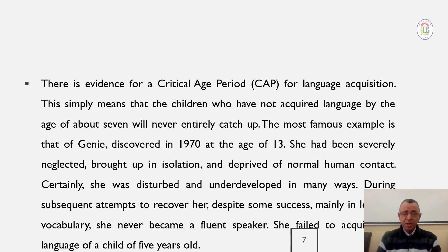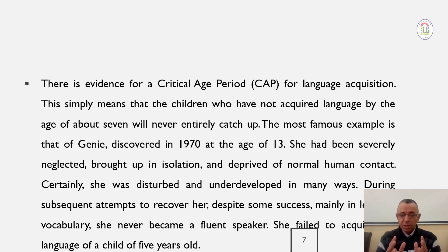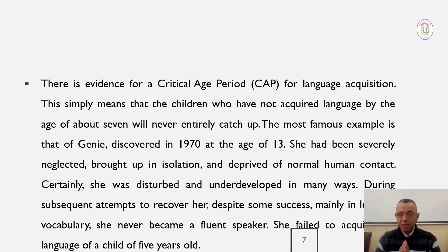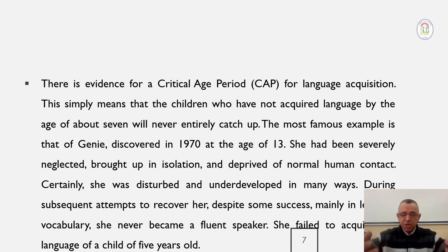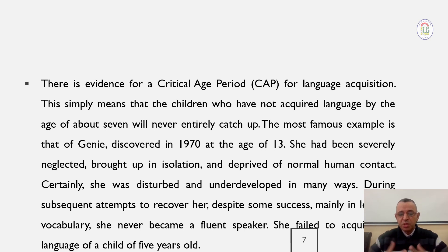Genie had been severely neglected, brought up in isolation, and deprived of normal contact — she was disturbed and underdeveloped in many ways. Discovered at age 13, she had not communicated with any other person and was unable to express herself through language. When people tried to teach her to speak, she failed and could not become a competent communicator in her L1.